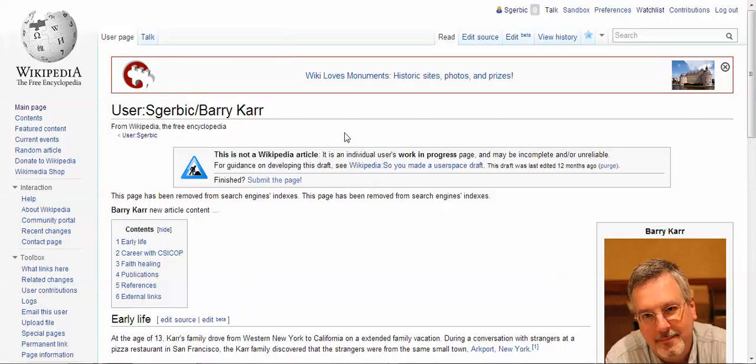I've come to the Wikipedia page that I'm creating for Barry Carr. This is a work in progress — it is not a live page that you can type in the word Barry Carr and find on Wikipedia. This is how I work on drafts, and I've been working on this page for about two or three years, mostly off. But I have a lot of new information to add to it — I'm not going to do that at this moment, maybe in another upcoming video. But I want to show you some very simple edits.